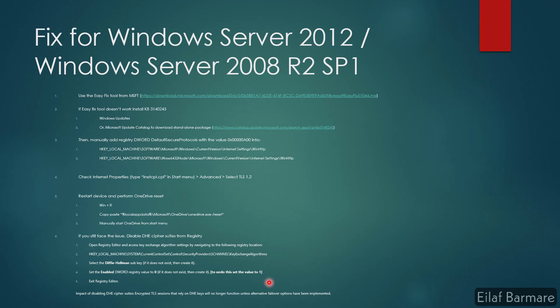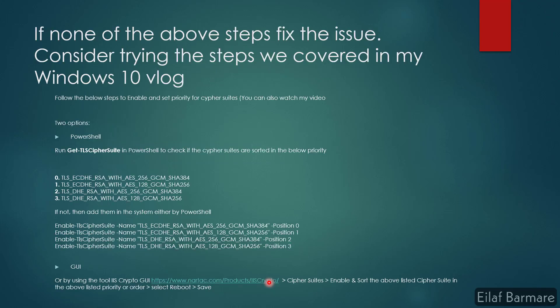These are all the steps that should help you fix the issue. But if none of the above steps fix the issue, consider trying the steps we covered in my Windows 10 blog, which is to enable the cipher suites and sort them in this below priority by either using PowerShell or the GUI tool, which is IIS Crypto. Link is in the description and in the video as well.